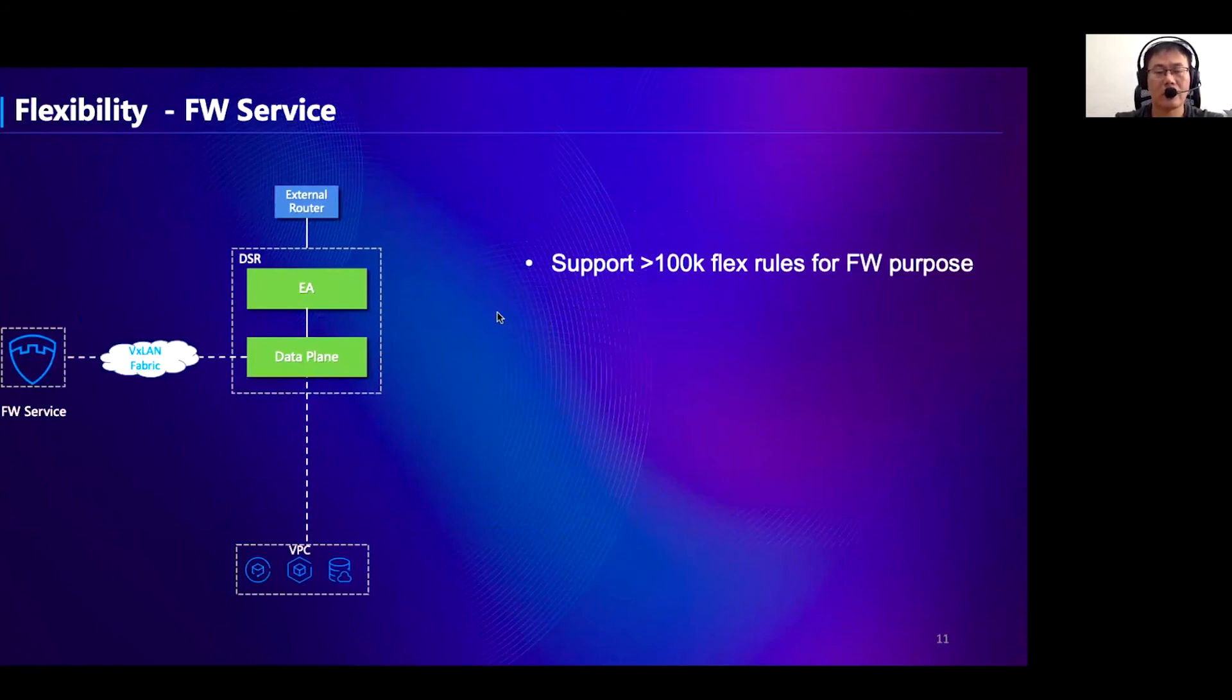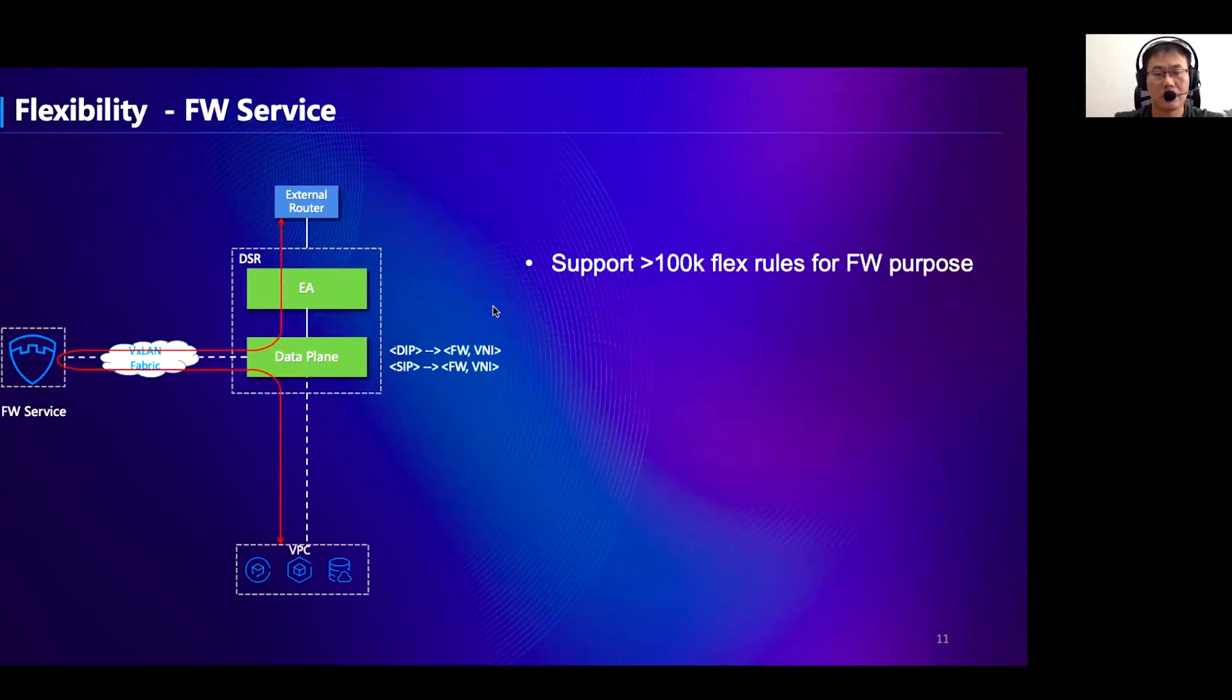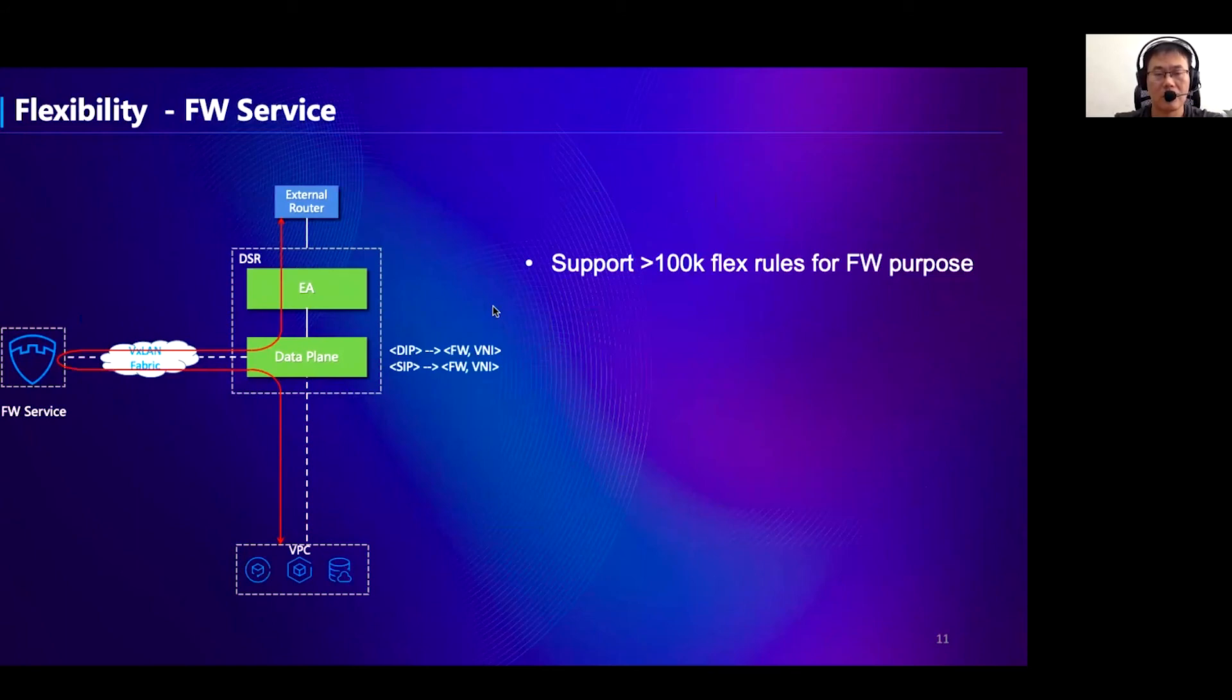For security purposes, we usually deploy a firewall service in the cloud. We can simply forward the traffic to the firewall service through DSR. To do that, we program flexible rules as destination IP mapping to firewall VNI tuple to steer inbound traffic, and rules like source IP mapping to firewall VNI tuple to steer outbound traffic to the same firewall service.